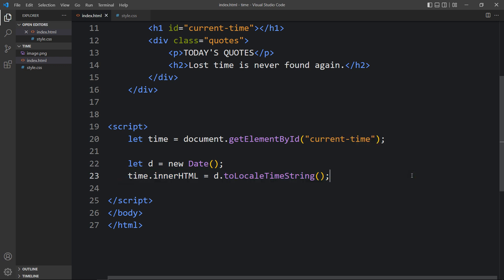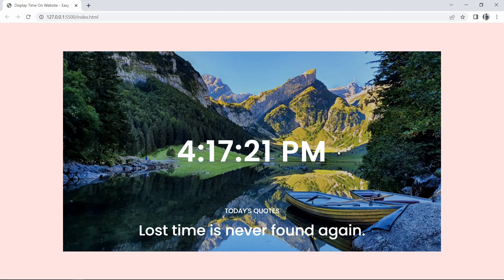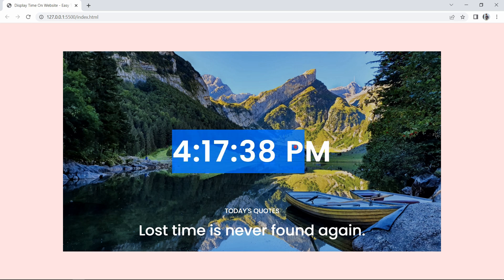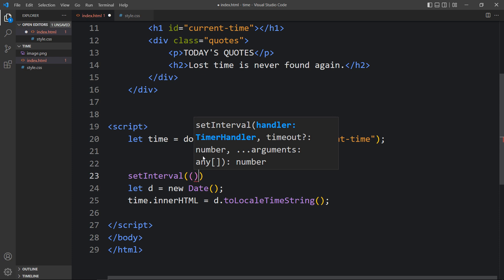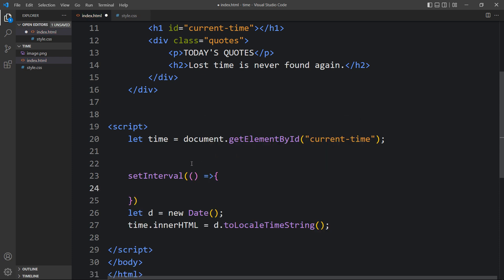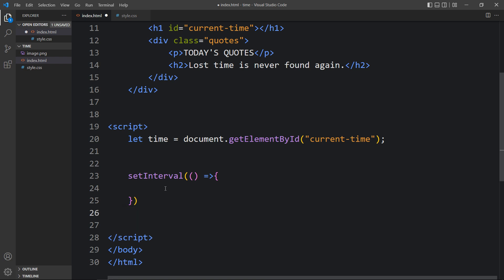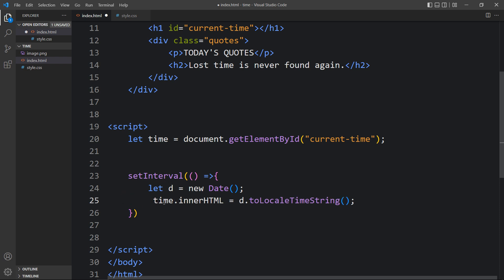After adding this, refresh the website and now you can see it is displaying the current time. But right now the time is fixed — it only updates when you manually refresh the page. We want this time to update every second, so we will come back to the HTML file and wrap these two lines inside a setInterval function, with an interval of 1000 milliseconds, which means one second.